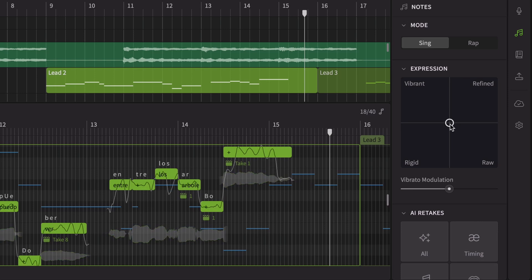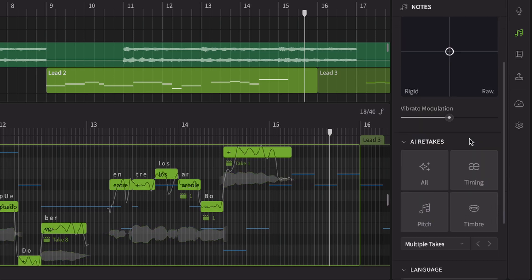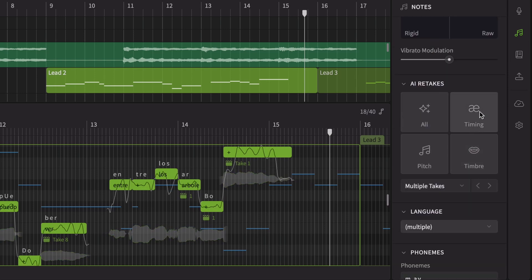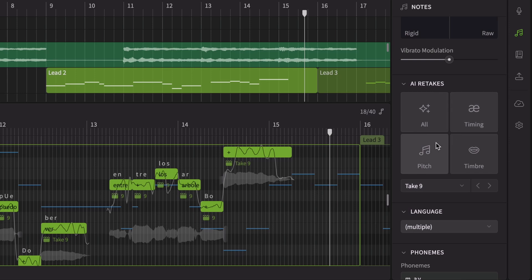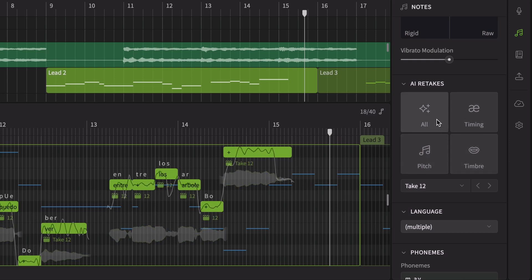Just like working with a real singer, you can request retakes for individual aspects, adjust pronunciation timing, pitch, timbre, or refine the overall sound of selected notes.